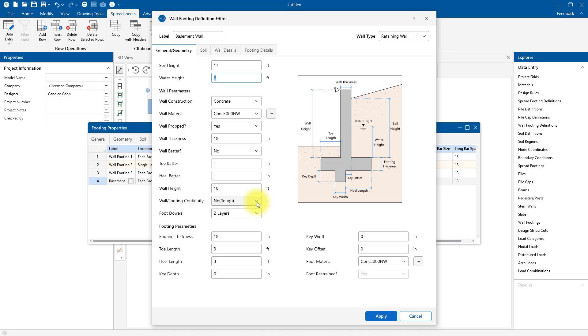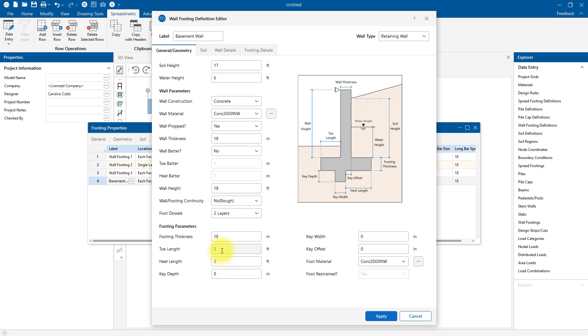We also have the option to specify whether or not the footing is poured congruently with the wall or two separate pours, and whether that interface between the footing and the wall is rough or smooth. We can specify our toe length and heel length. I'm going to set the toe at three and the heel length to four.